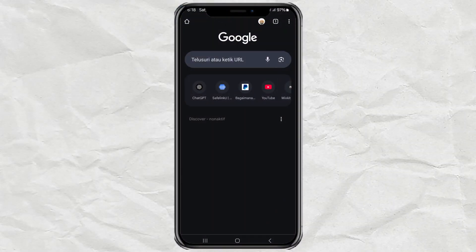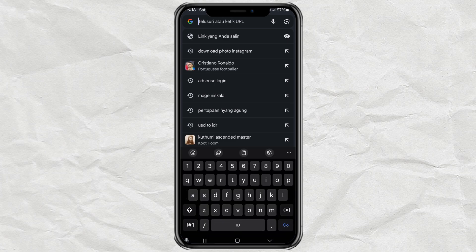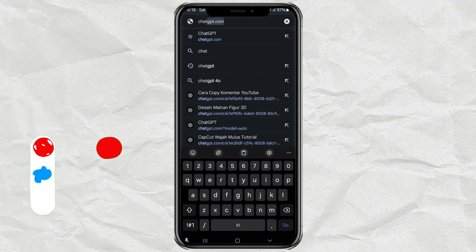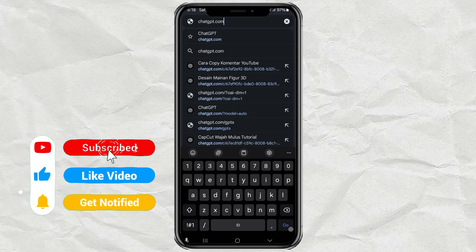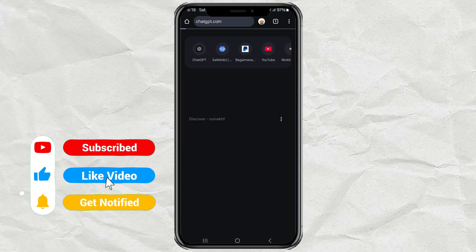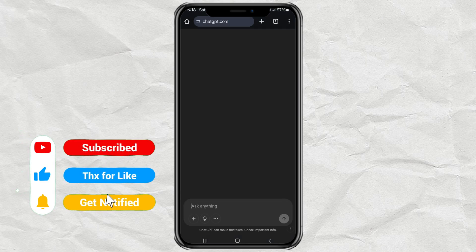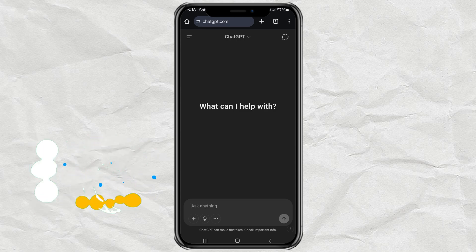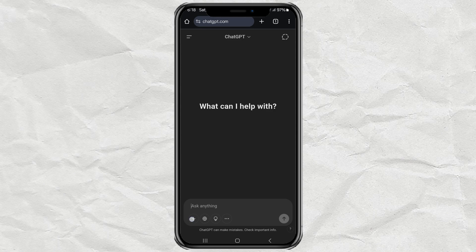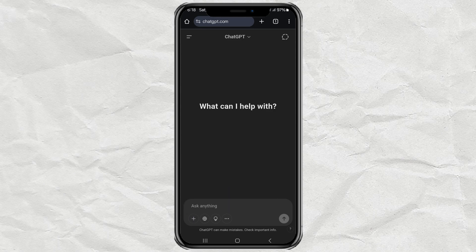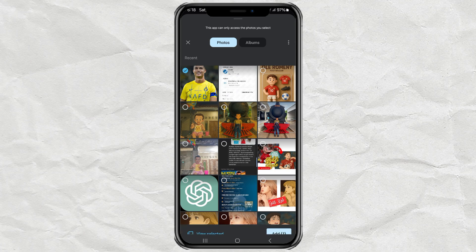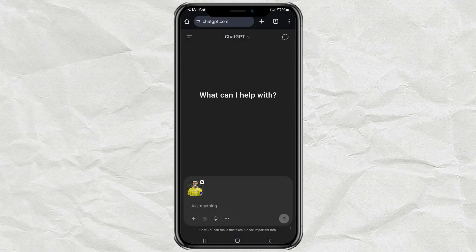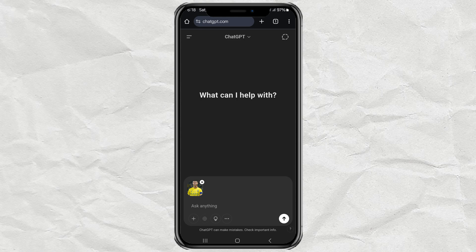First, just open your browser and head over to chatgpt.com. Once you're in, look for the little plus icon. Tap that, choose Photo Library, and go ahead and upload your favorite photo. Make sure it's a clear one where your face is visible.